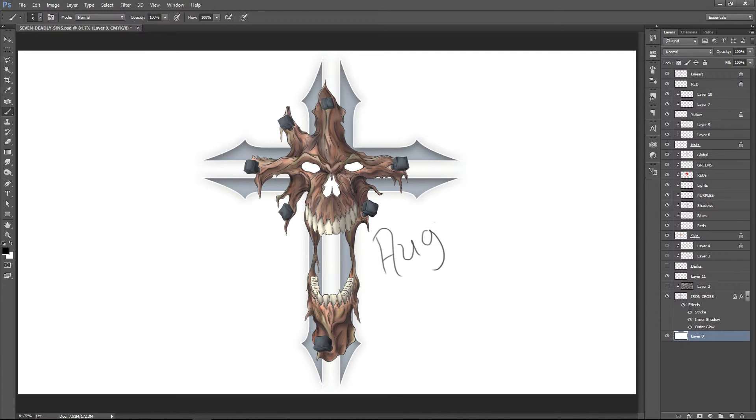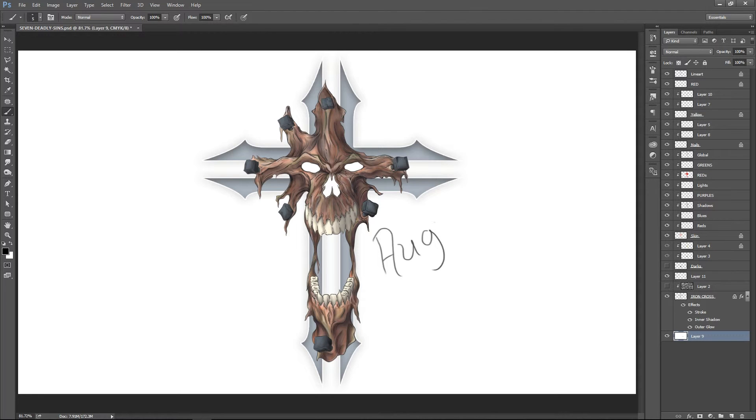And there you go, that is the start to finish from the Adobe Illustrator concept sketch to the actual final render in Adobe Photoshop. This took about three hours, three and a half.